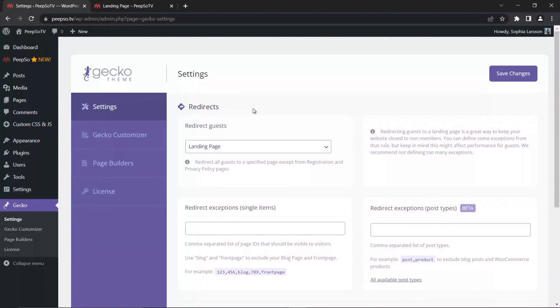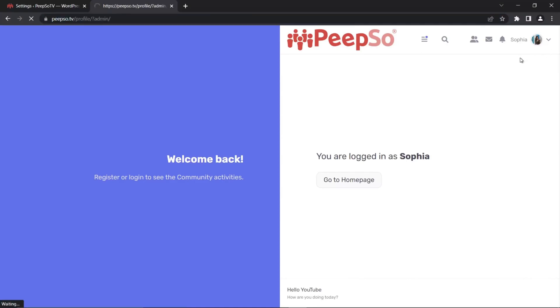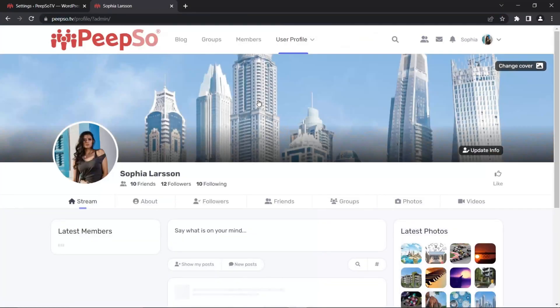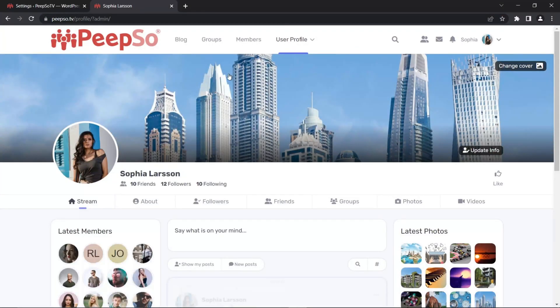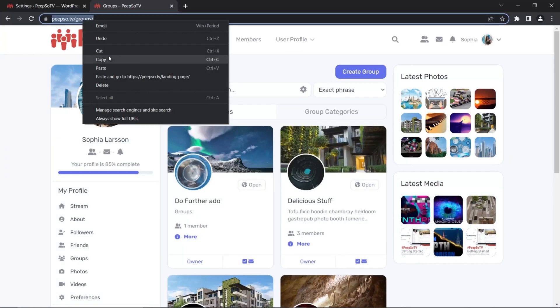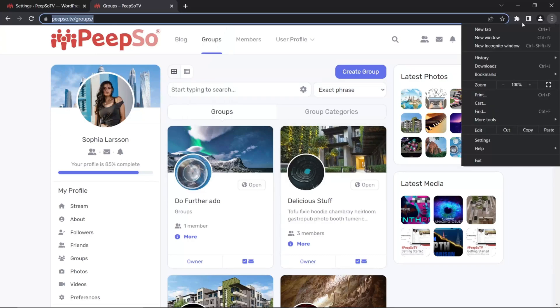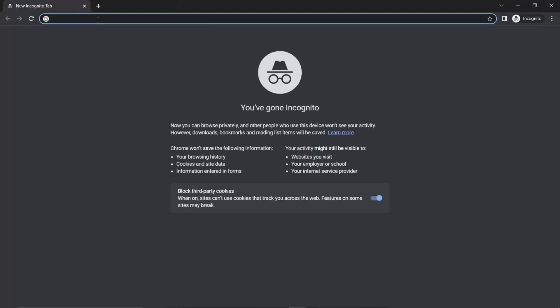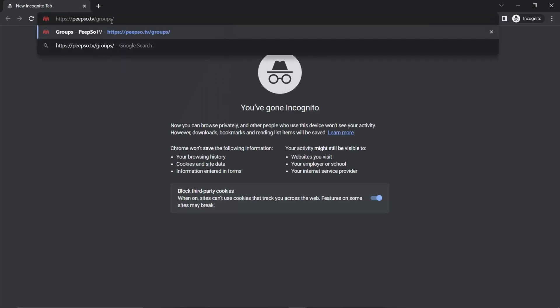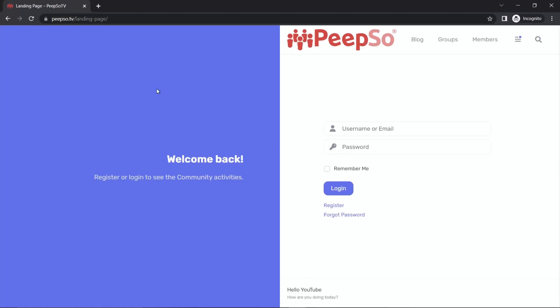In order to see how this works, we need to actually open some page in our website. So I'm going to go to the website, let's say Groups, for example. I'm going to copy this link to all of the groups available on my website. And then open a new Incognito window. Paste this link. Go to it. But I am redirected to the landing page because I am not logged in.